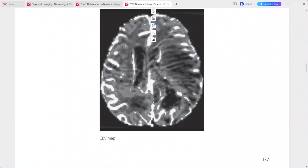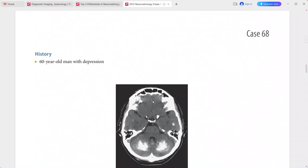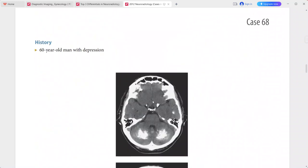Differentials include abscess, metastasis, tumefactive demyelination, lymphoma, and radiation necrosis.